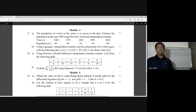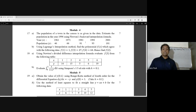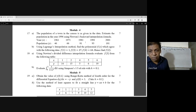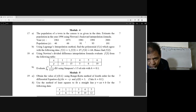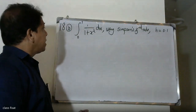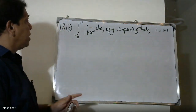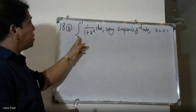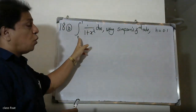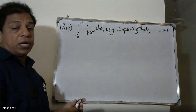This method is Simpson's one-third rule. Here, h is equal to 0.1. We have to find the values. The x values range from 0 to 1. The lower limit is 0 and the upper limit is 1.